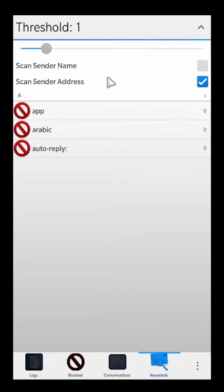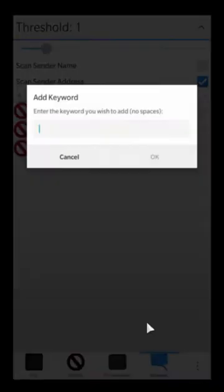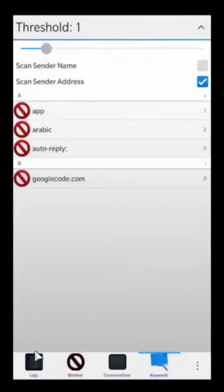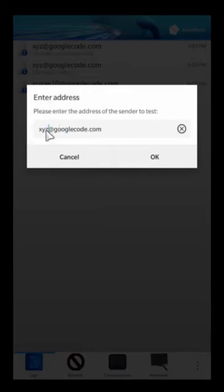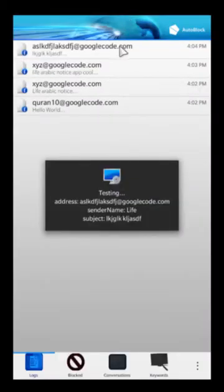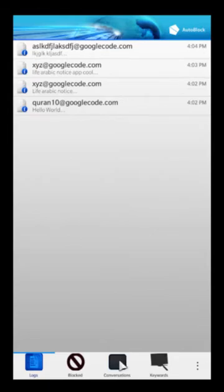Now with scan sender address enabled, if I add 'googlecode.com' as a keyword, that's simply going to block out anything from that domain. So it doesn't matter whether the sender address is 'xyz' or something else — if 'googlecode.com' is showing up in the sender address, the message will automatically be marked as spam. It's a really powerful feature to block out multiple messages.